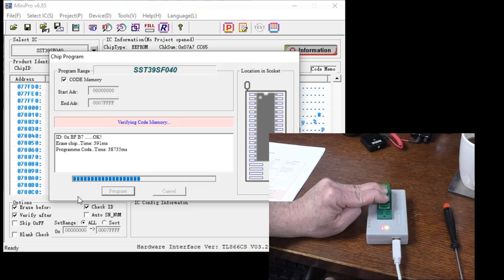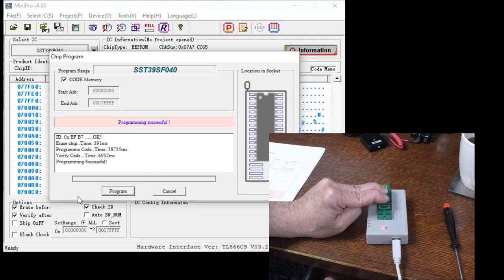There we go. It took about 39 seconds to program and six seconds to verify.